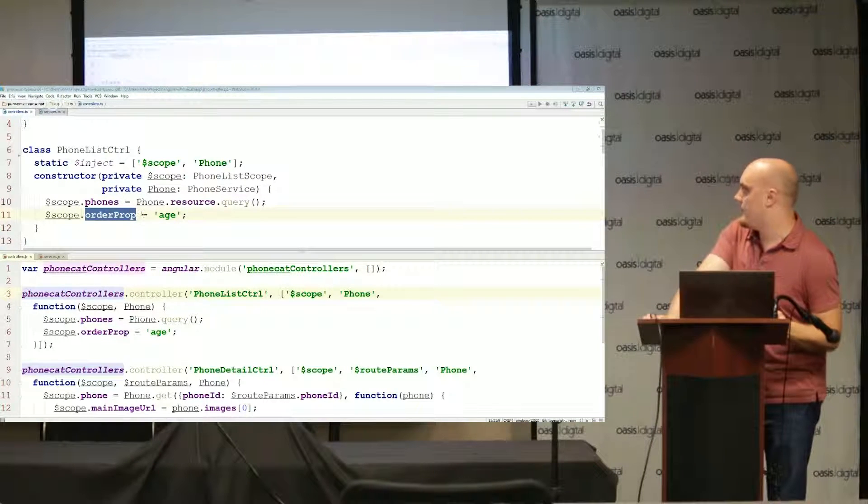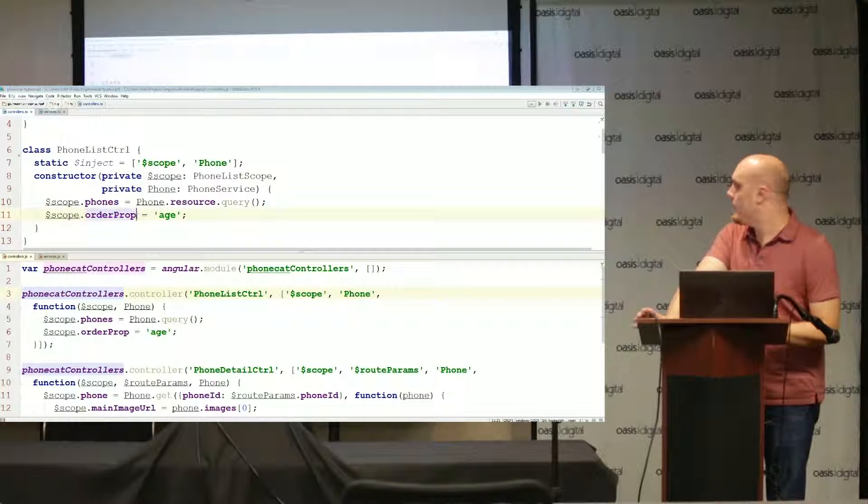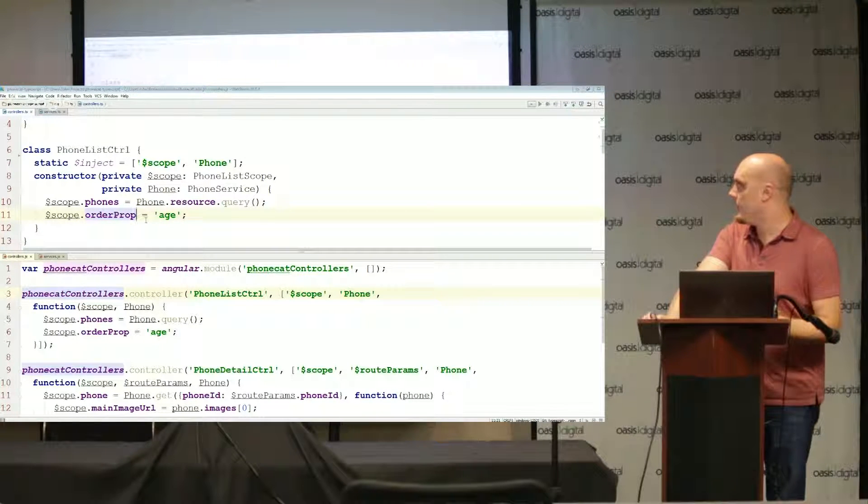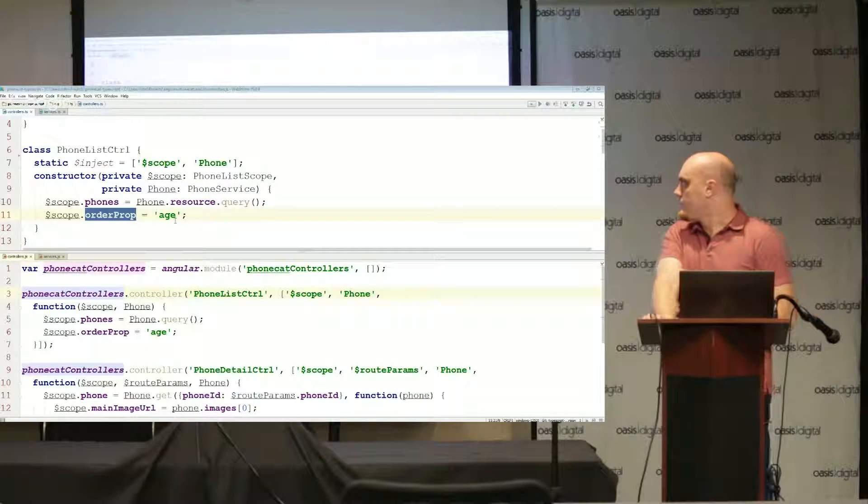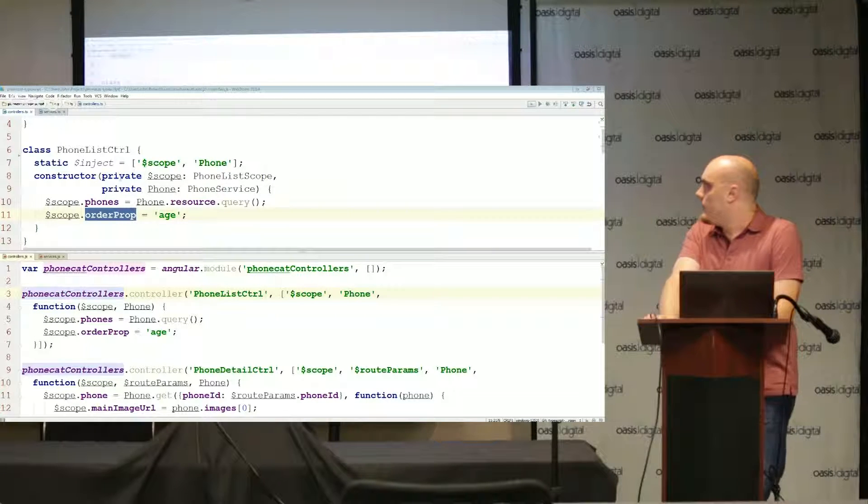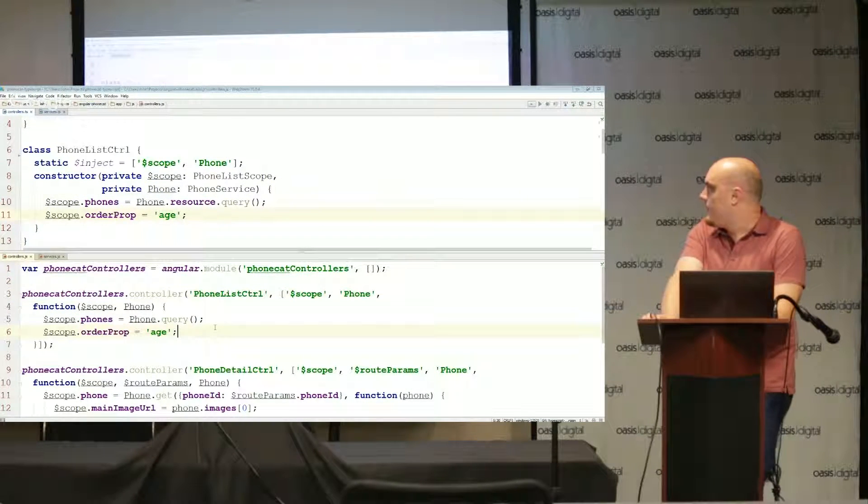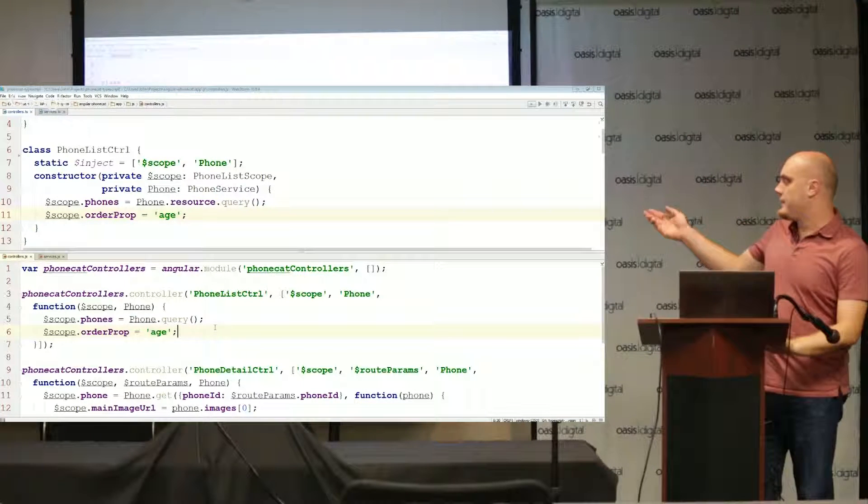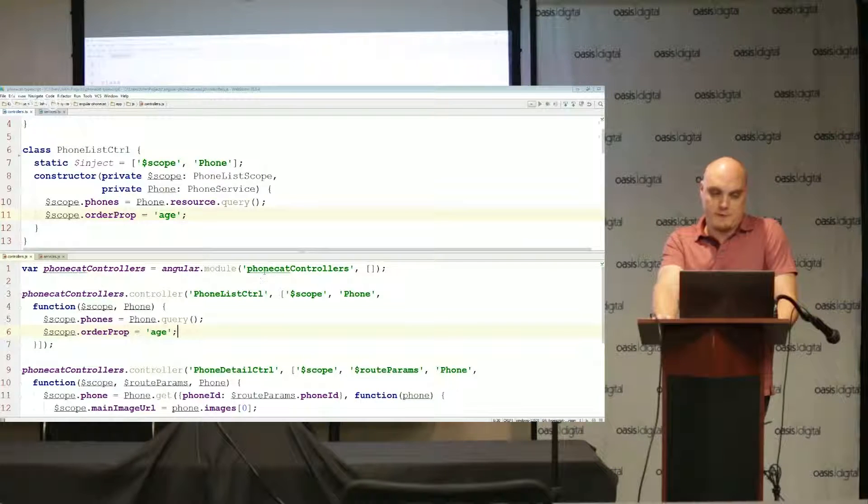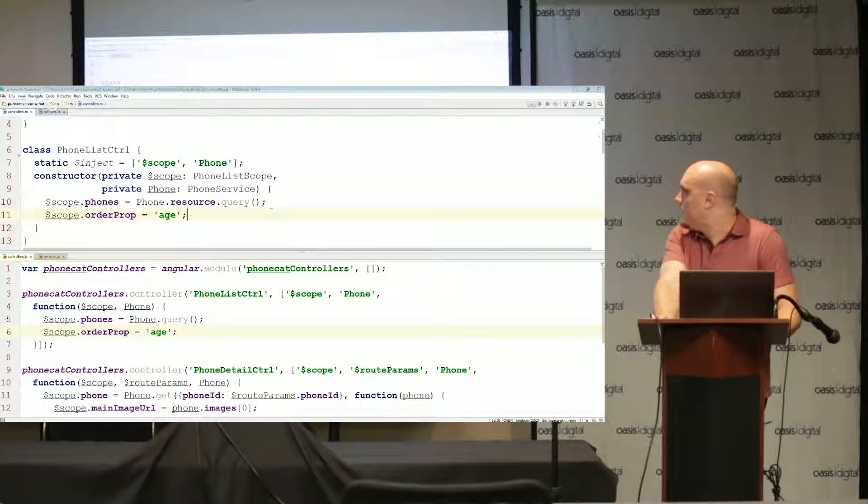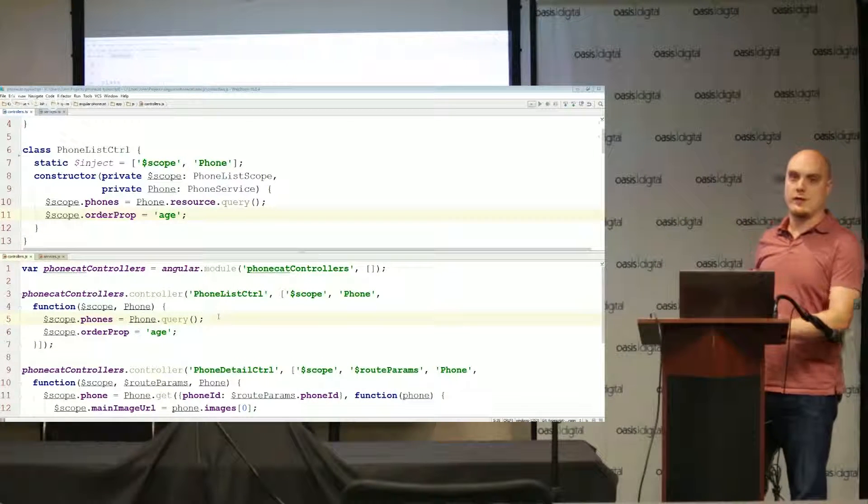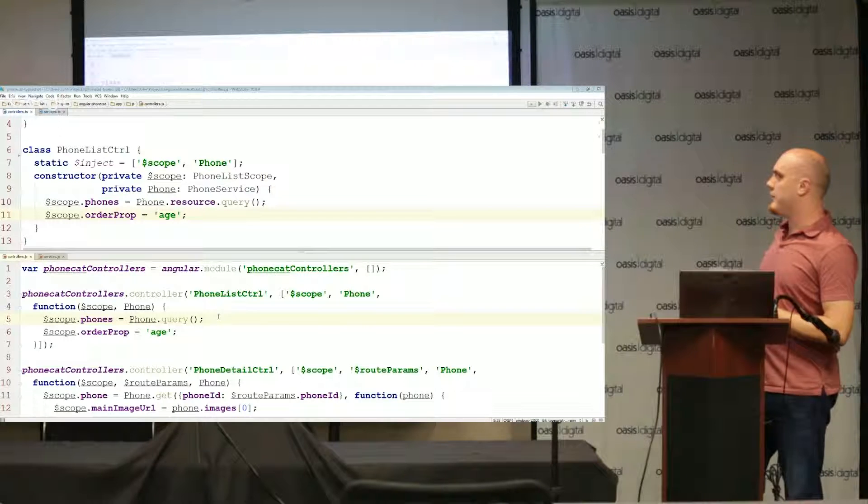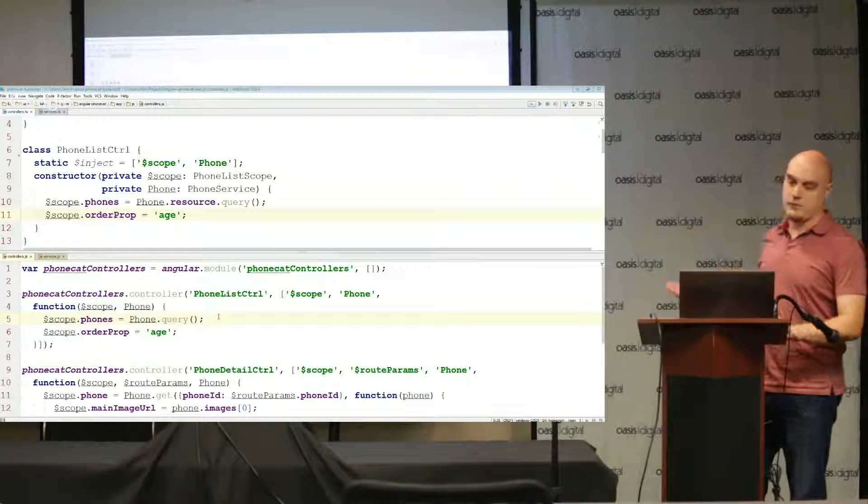I'm going to extend what's already provided to us through dollar scope by adding a new property called phones which is going to get this iResource array. It's also going to have a property called order prop which is a simple string. By providing these types, once I use them within the application, if I try to do something with order prop like some kind of number manipulation on it, it's going to give me an error because it says order prop must be a string. In my constructor I've injected dollar scope and phone. The constructor function looks a lot like the function we gave it below.